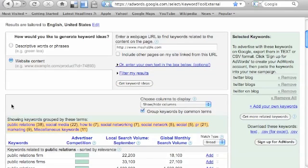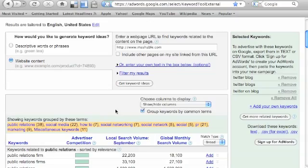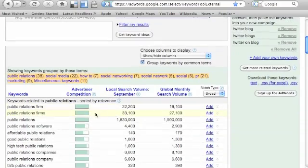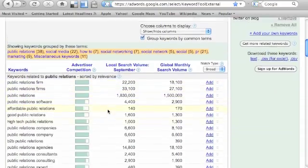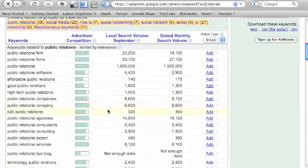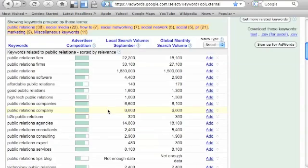So Mashable.com is after public relations, social media, how-to, social networking, social network, and so on and so forth. And you can check out all their keywords that they're after and what they're ranking for, or what they're targeting.